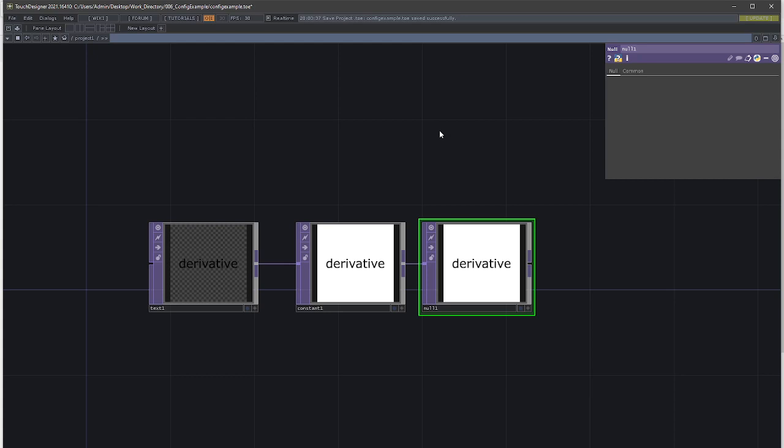It would be nice to have a way to define values like this outside of the actual TouchDesigner project, because this way the only thing you have to do is develop the TouchDesigner project once, and after that you only have to distribute a JSON file.